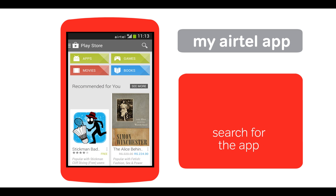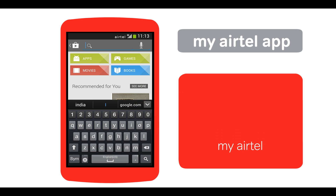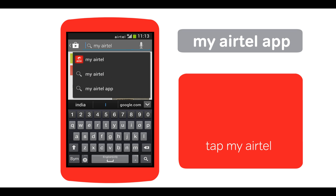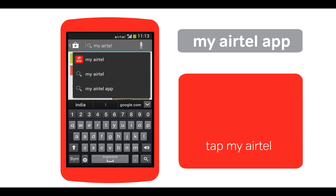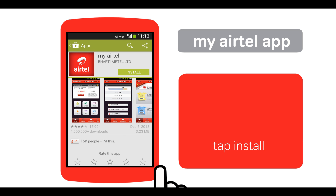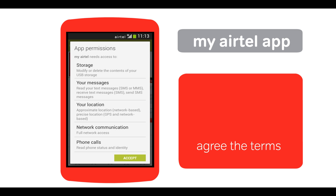To install the My Airtel app, tap the App Store and tap the search icon. Type 'My Airtel' in the search box, and from the suggestions tap the My Airtel app, then tap here to begin downloading.